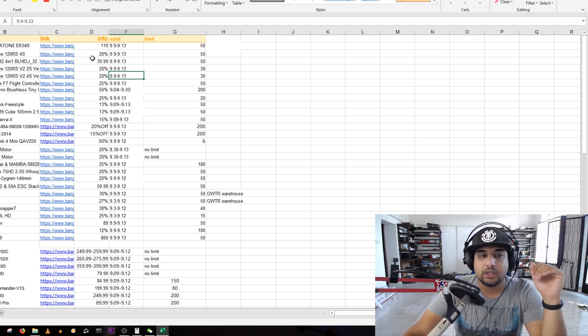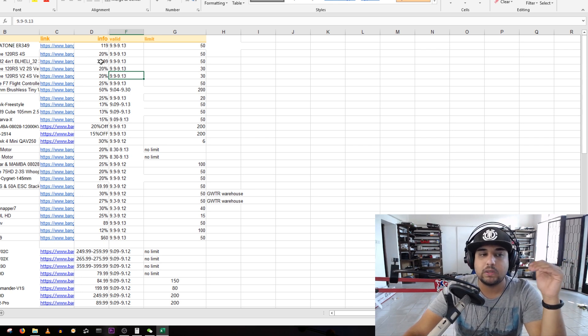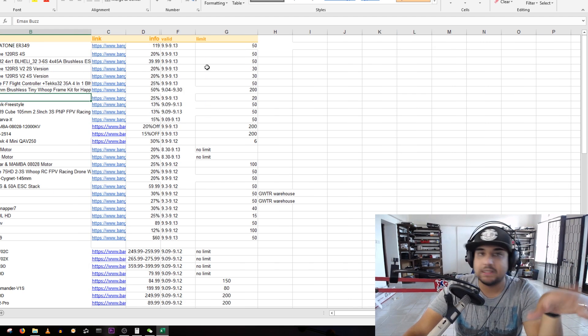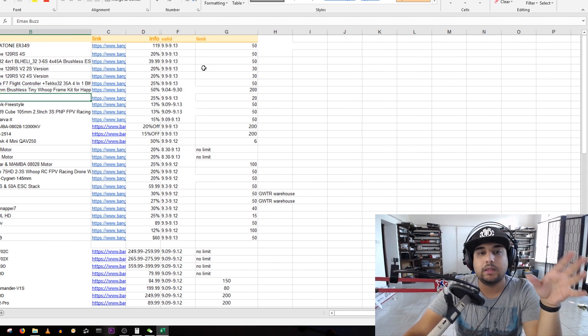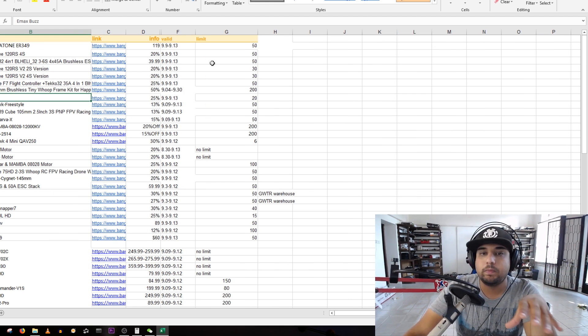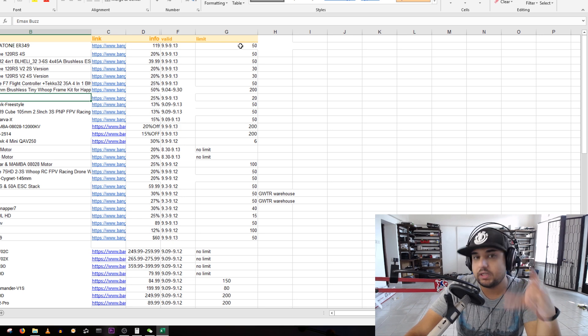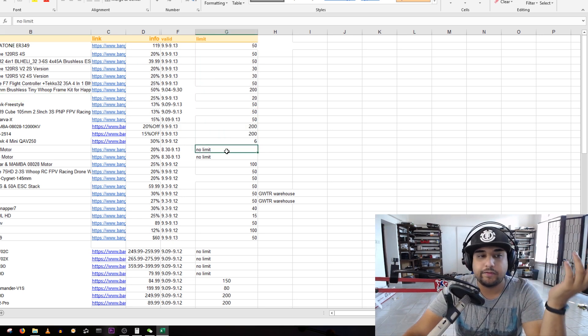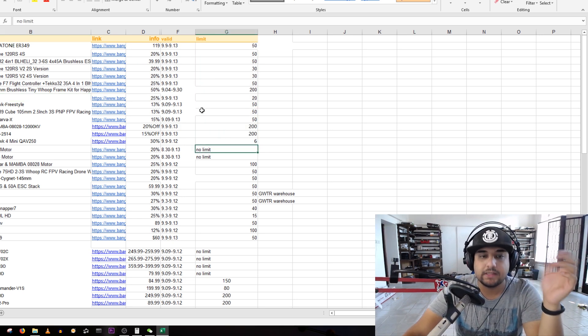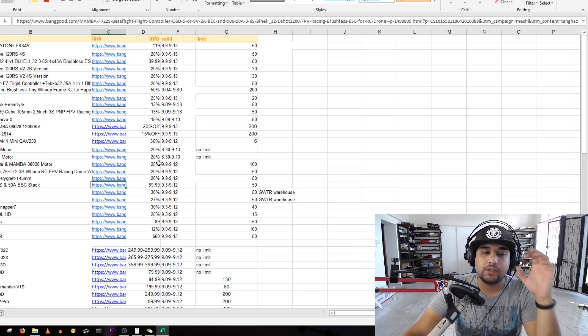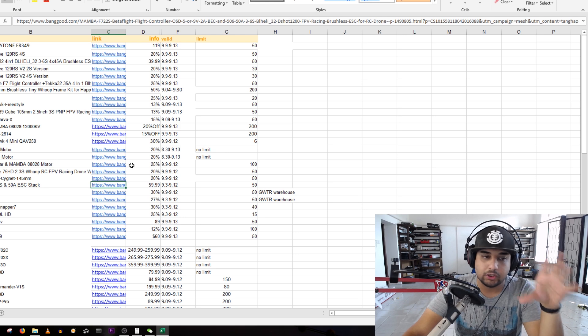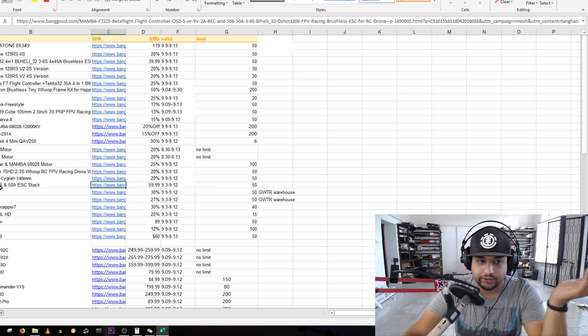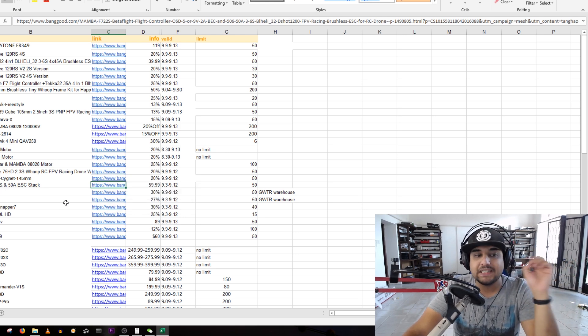This coupon list will be linked down below with the coupon, so if you want to go ahead and check it out, go ahead and download it. Now if you wanted to just watch the video along with me seeing what's actually a good deal and what's not, let's do that together.